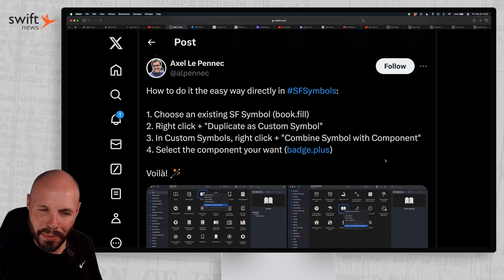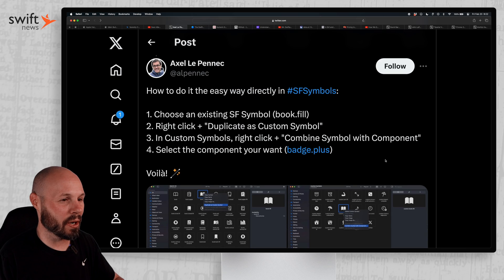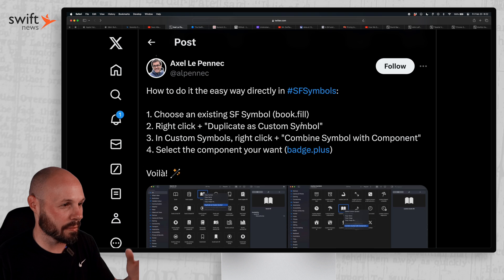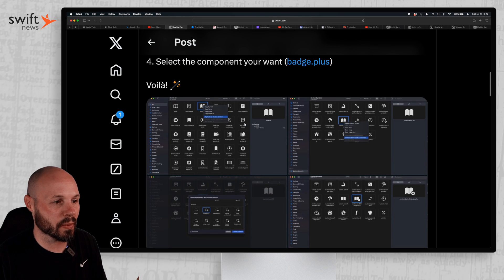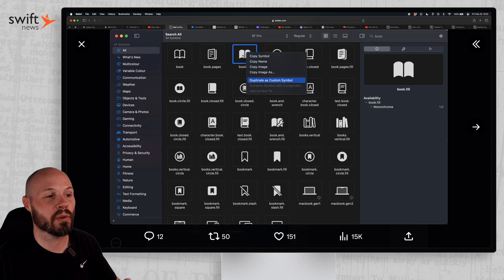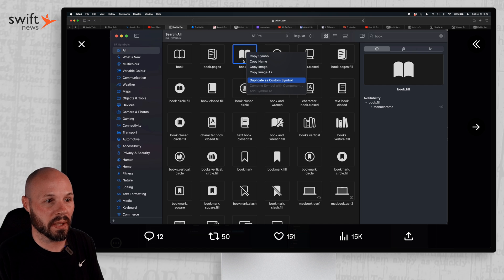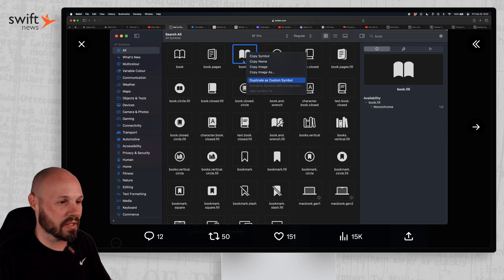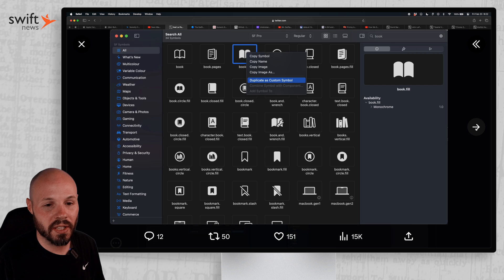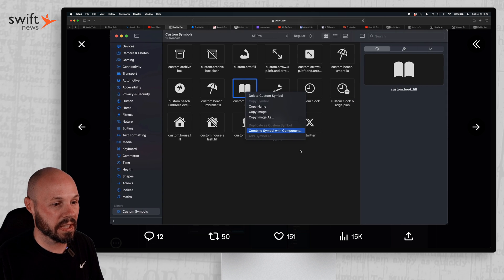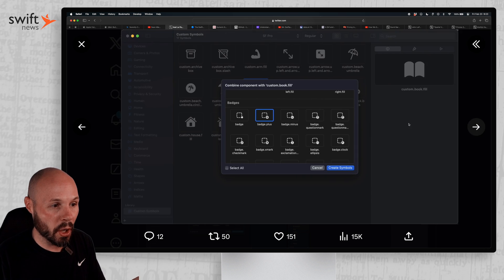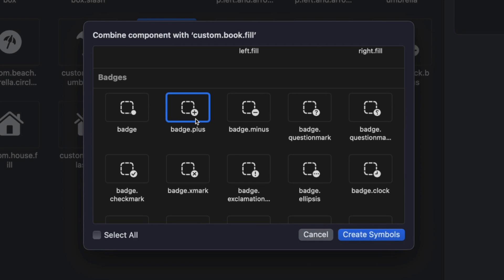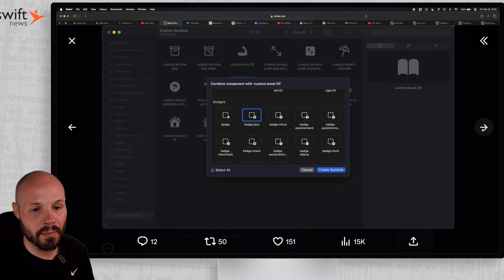Next up, we have a simple yet mind-blowing tip on creating custom SF symbols by using composition here from Axel Lepenic. This is built right into SF Symbols. So let's say you want to create a book symbol with a little plus button. Well, that doesn't exist in the existing realm of SF Symbols. But you see, duplicate as custom symbol. I'm going screen by screen here. You can combine symbol with component. And the component is going to be, it's probably small to be able to zoom in, like a little plus button, a minus button, a little clock or a little check mark. And then you create symbol. And now you have a book with a plus button.